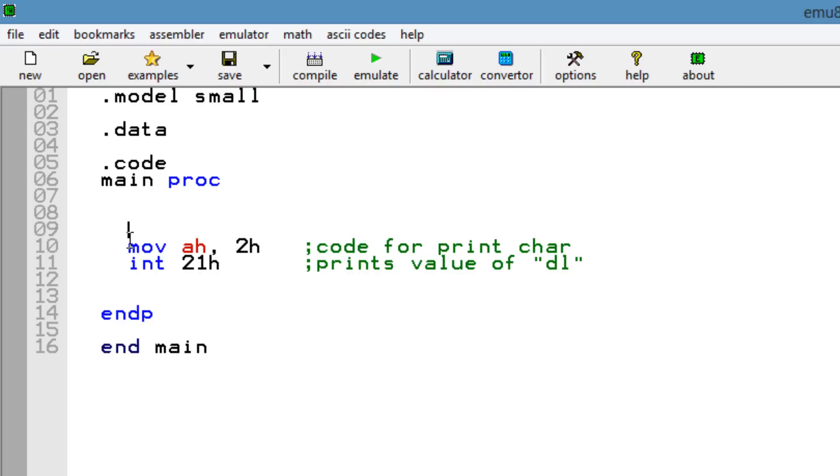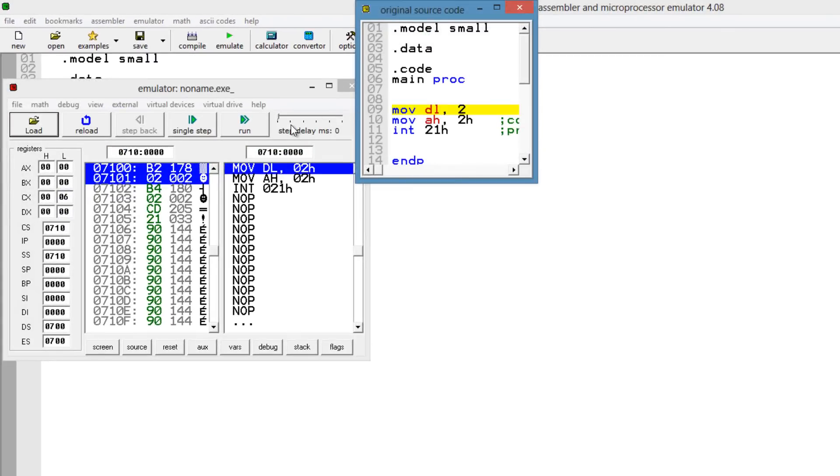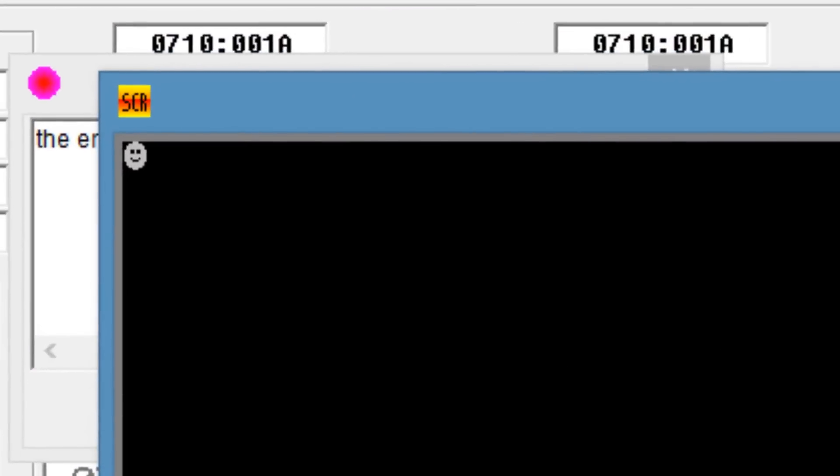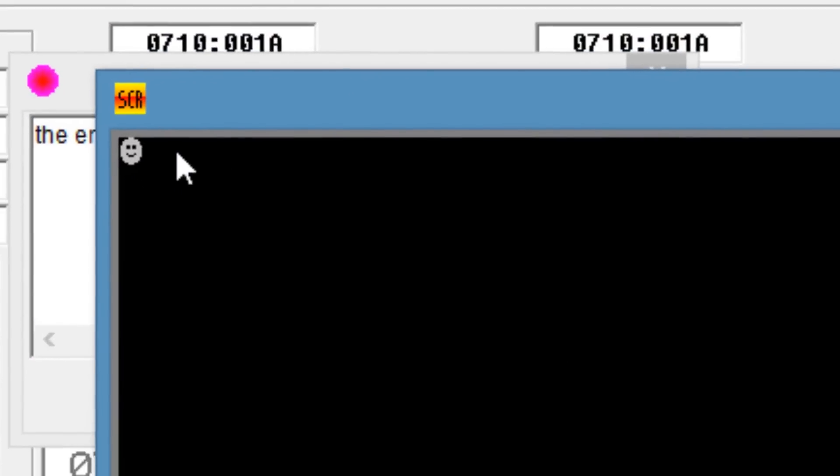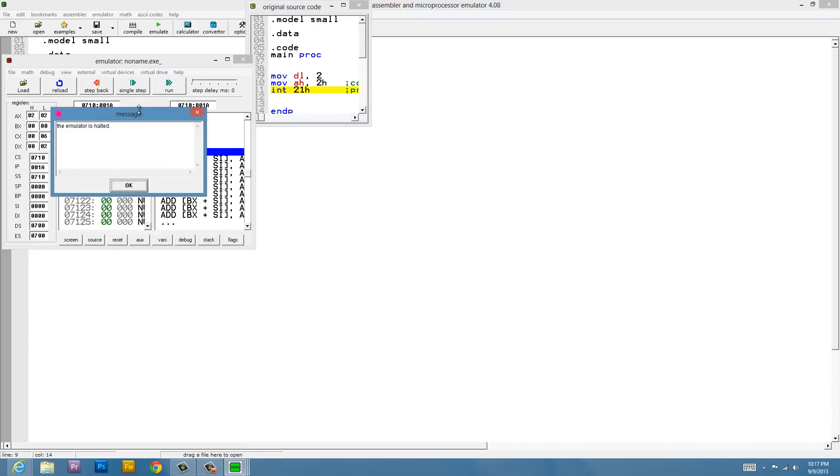I'm going to move into DL the value of 2. So theoretically it should print 2, right? So let's test it out. I'm going to hit emulate, then I'm going to hit run. It didn't print 2, it printed this weird character here. I'm going to explain to you guys what that means.